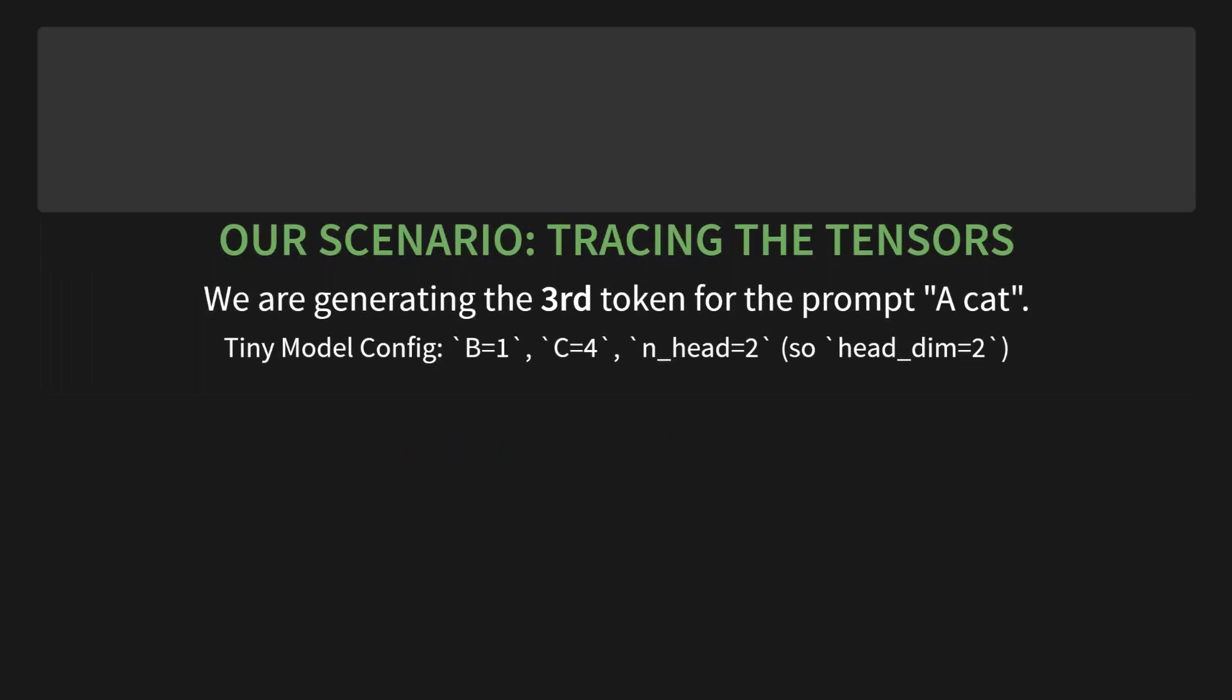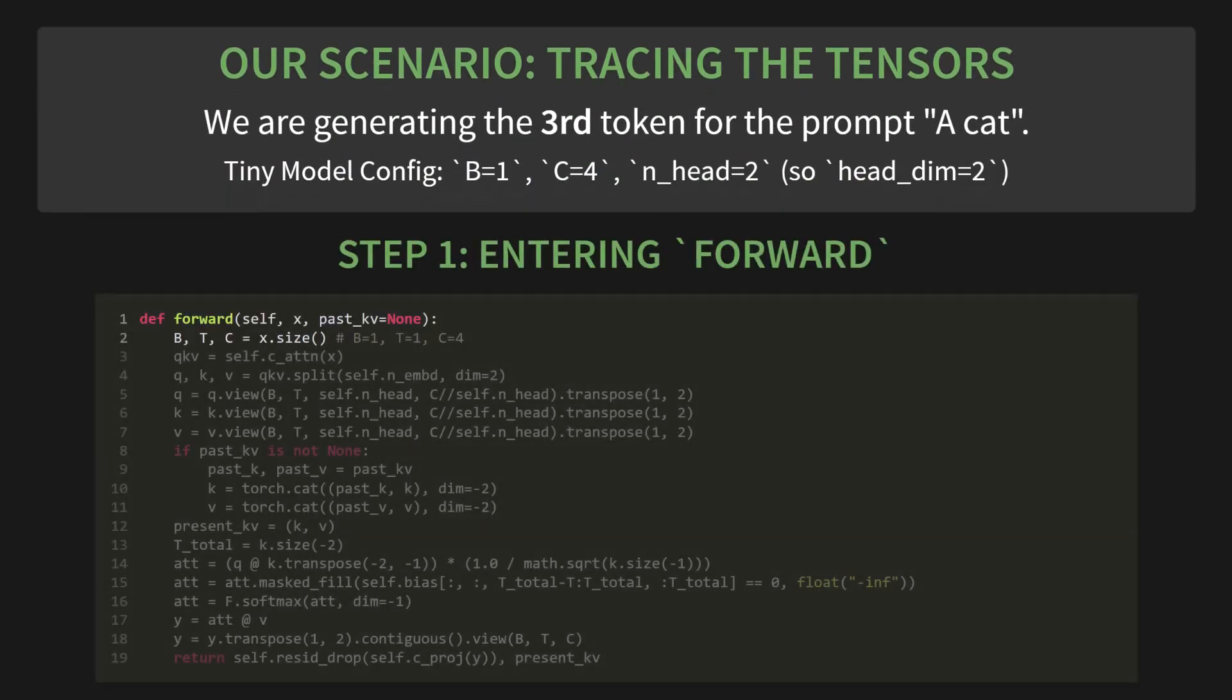Step 1: entering the forward method. The generate loop calls our new method with two arguments. The input X is for our new token. Let's say it's sat. Notice its shape. The batch size B is 1, the sequence length T is 1, and the channels C is 4. T is 1, and we're also passing in past_K, the cached keys for the previous two tokens, 'a cat'.